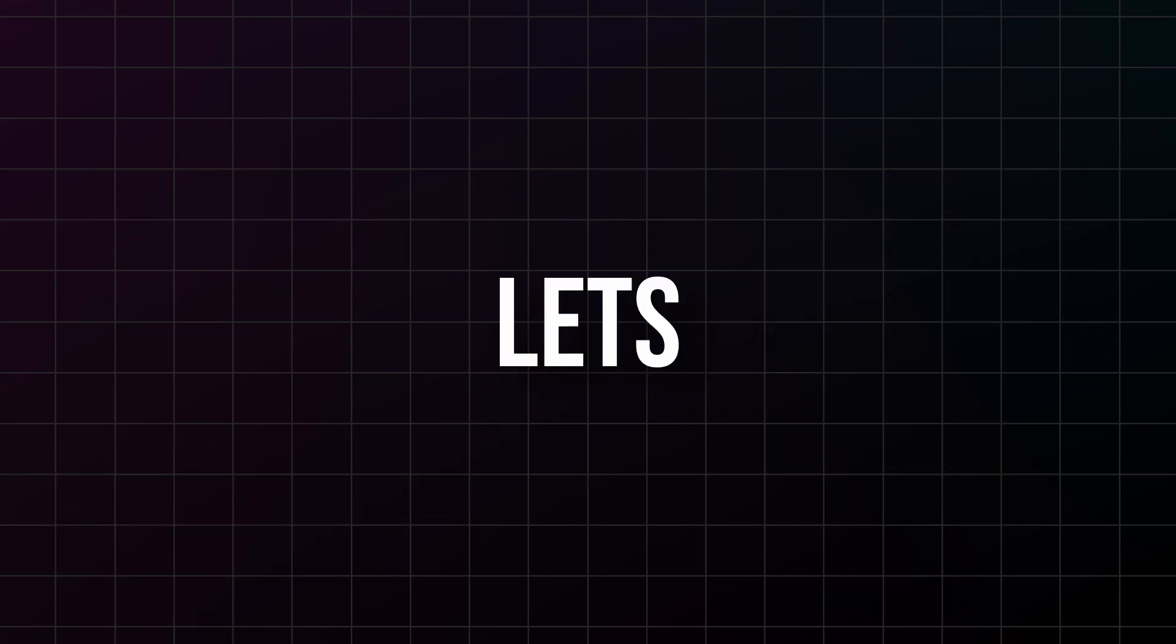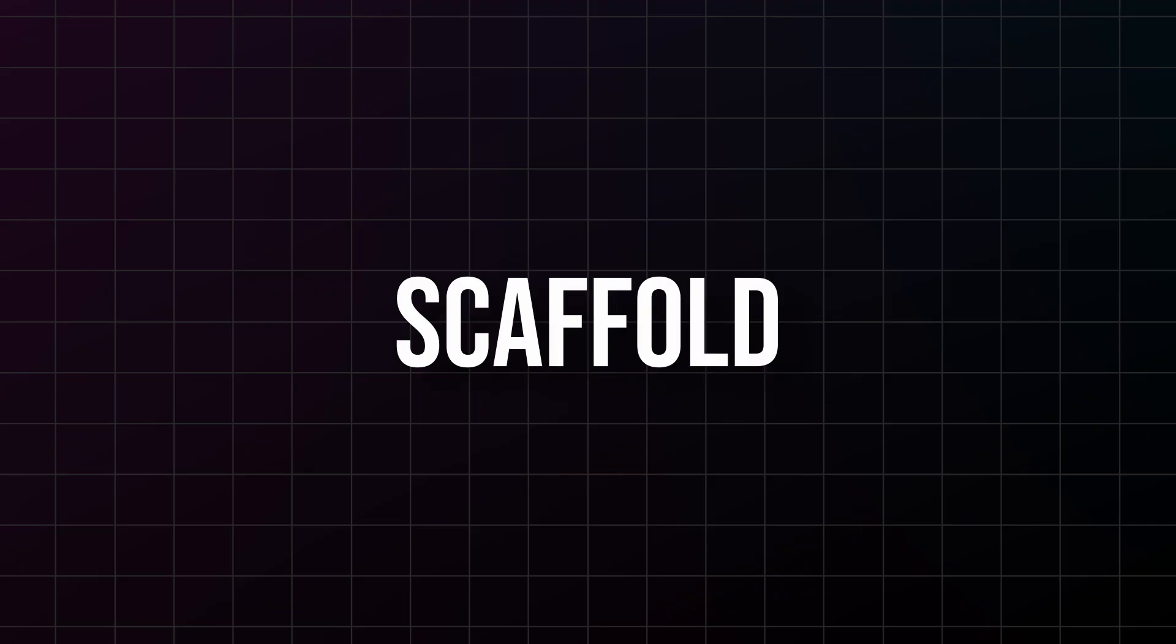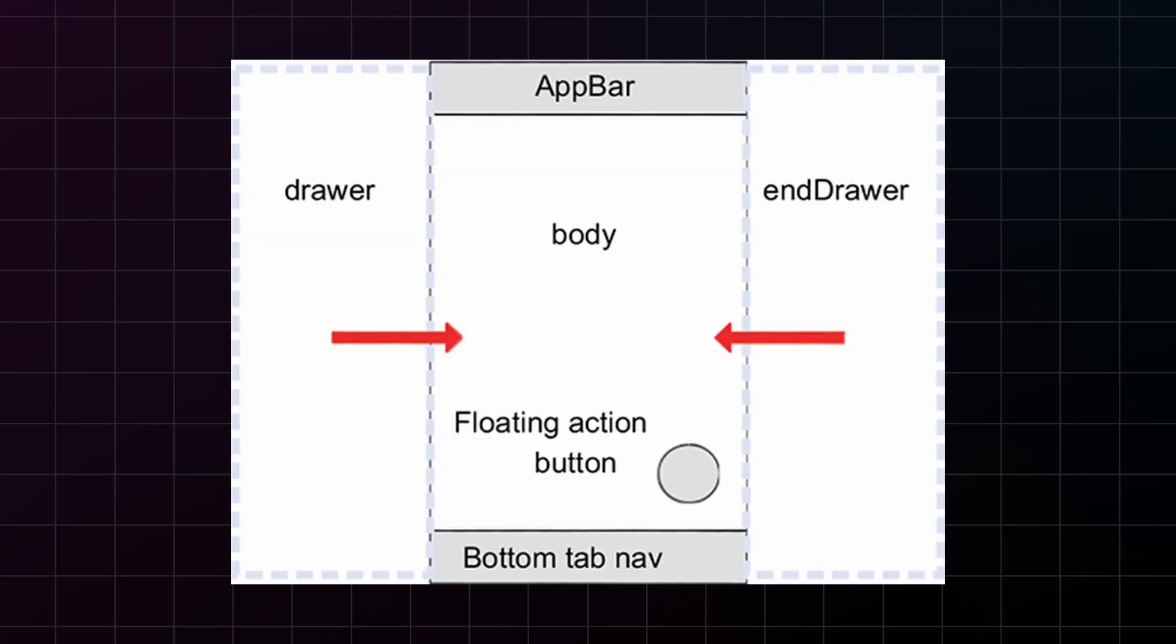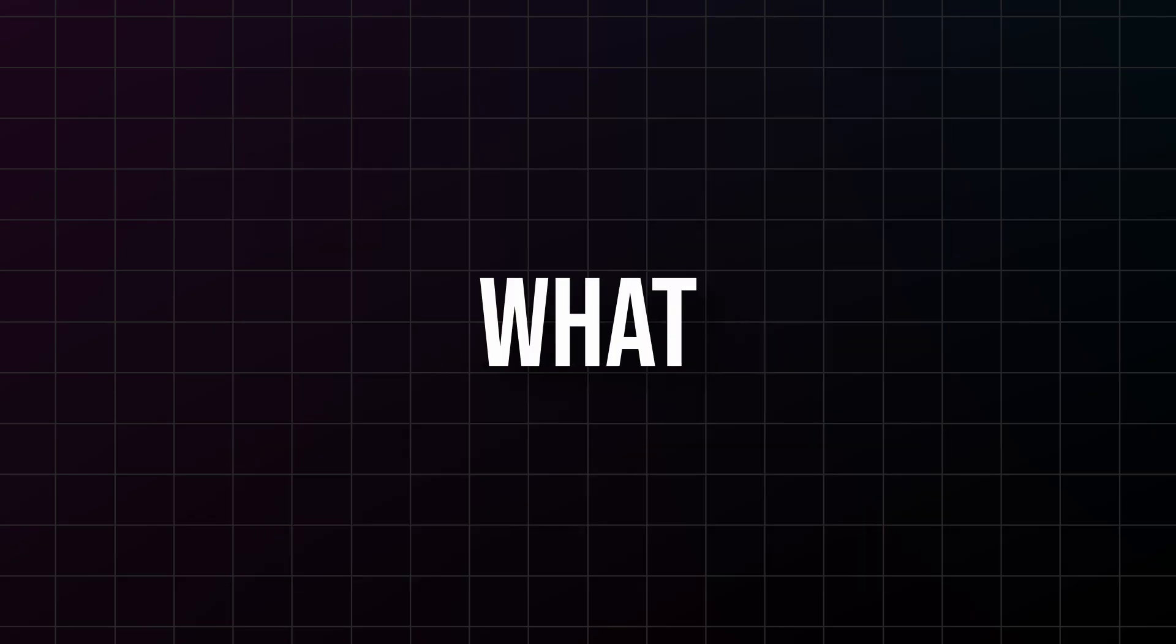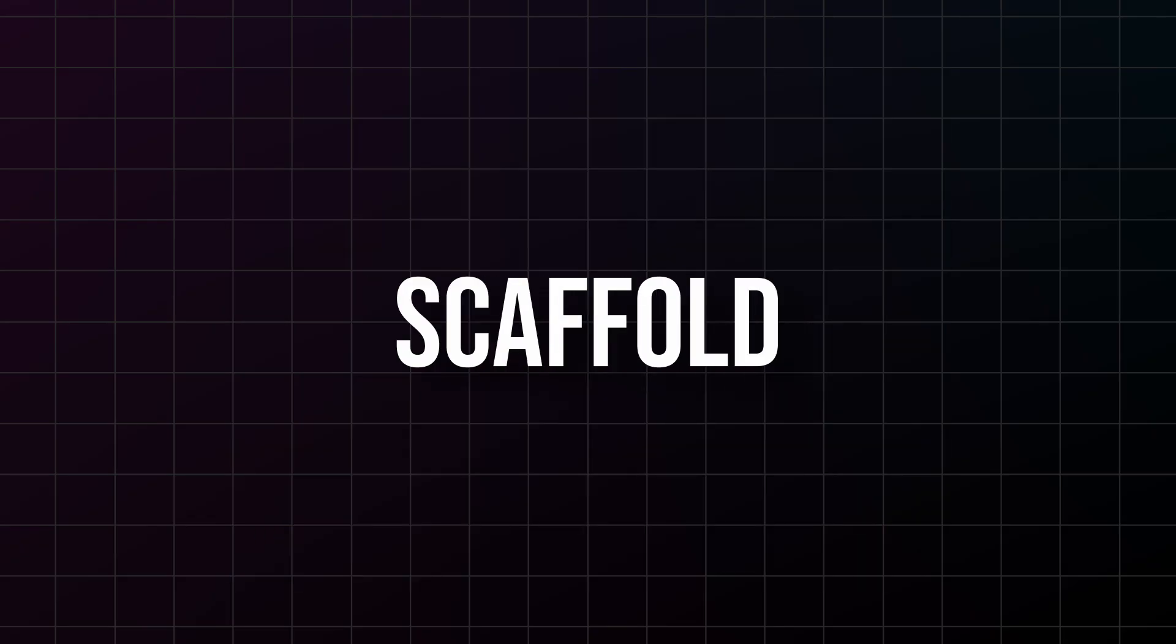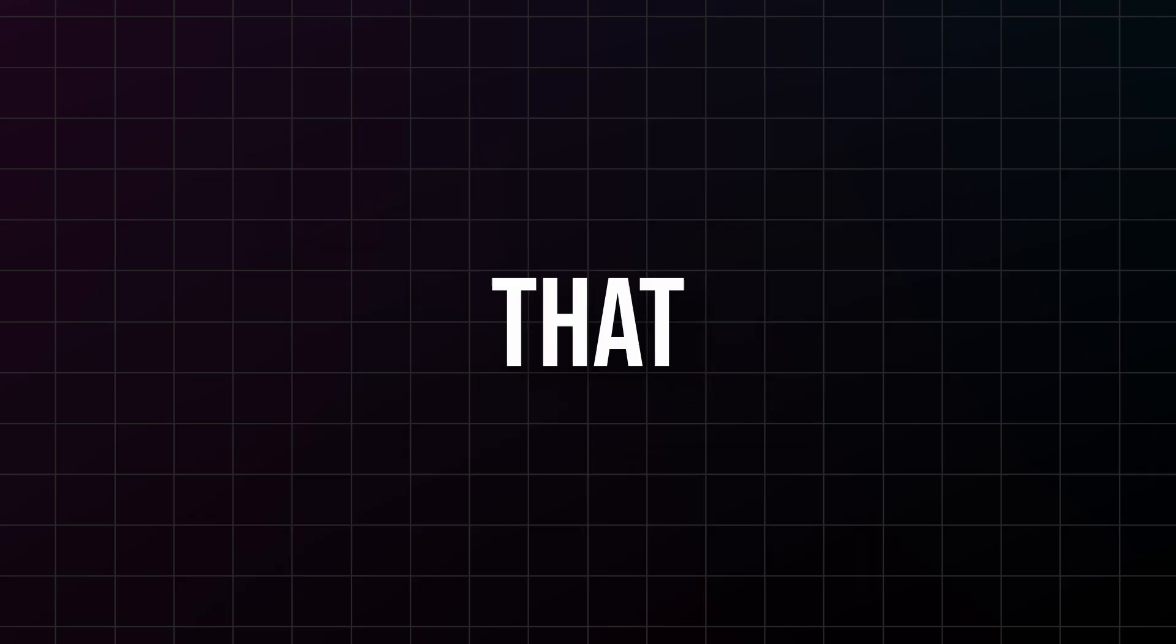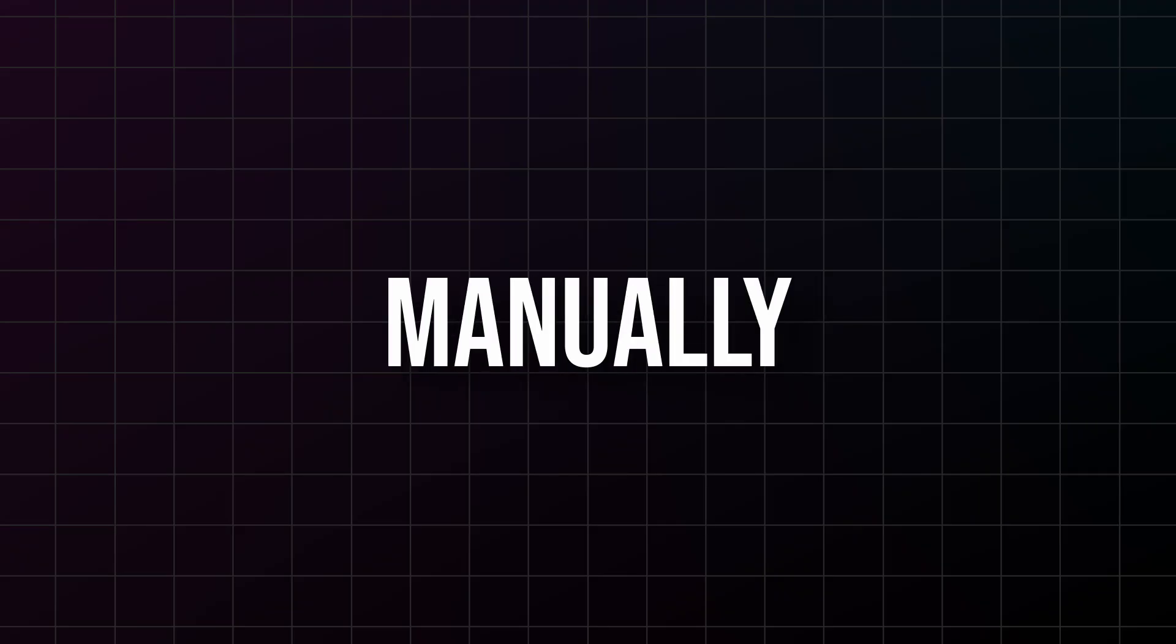Finally, let's talk about Scaffold, and this is the widget that makes your app actually feel like an app. Scaffold is your foundation, your structure, your app skeleton. Here's what's incredible about Scaffold: it automatically handles so many complex things that would take you days to implement manually.